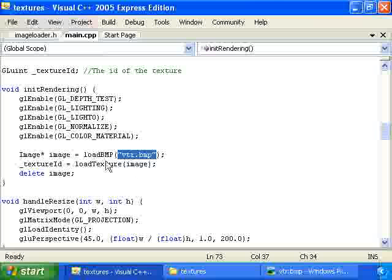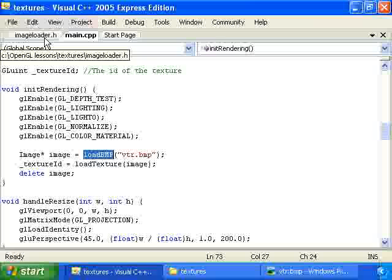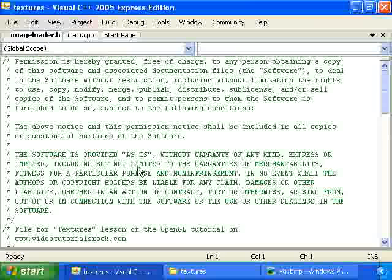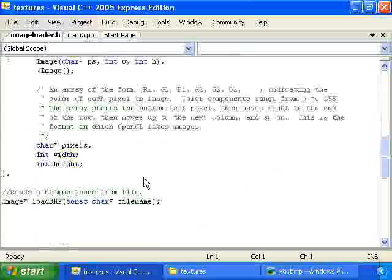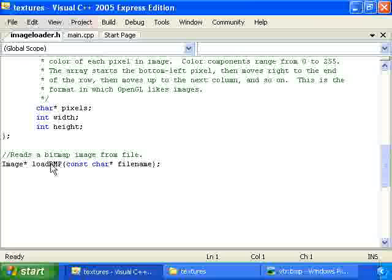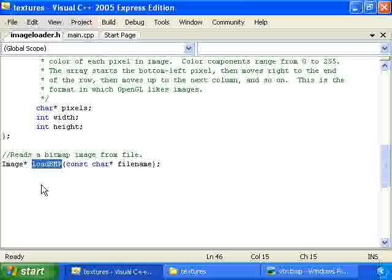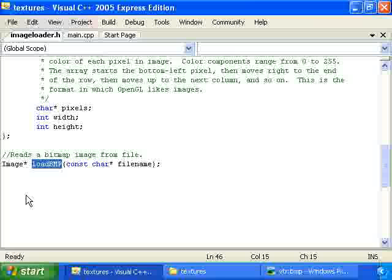Now, this loadBMP function is actually in the imageLoader.h file, which I made. And let me just show you a little bit about that. It's right down here. It just loads in a bitmap from a given file name into an image object. We could have used a different file format other than BMP. The downside to bitmaps is that they're pretty big. Another alternative might have been JPEG or PNG. But we're using bitmaps because they're relatively easy to load in. In fact, the code for loading in the bitmap isn't all too complicated if you look at it. I just learned about the bitmap file format from Wikipedia and wrote code to load it in.